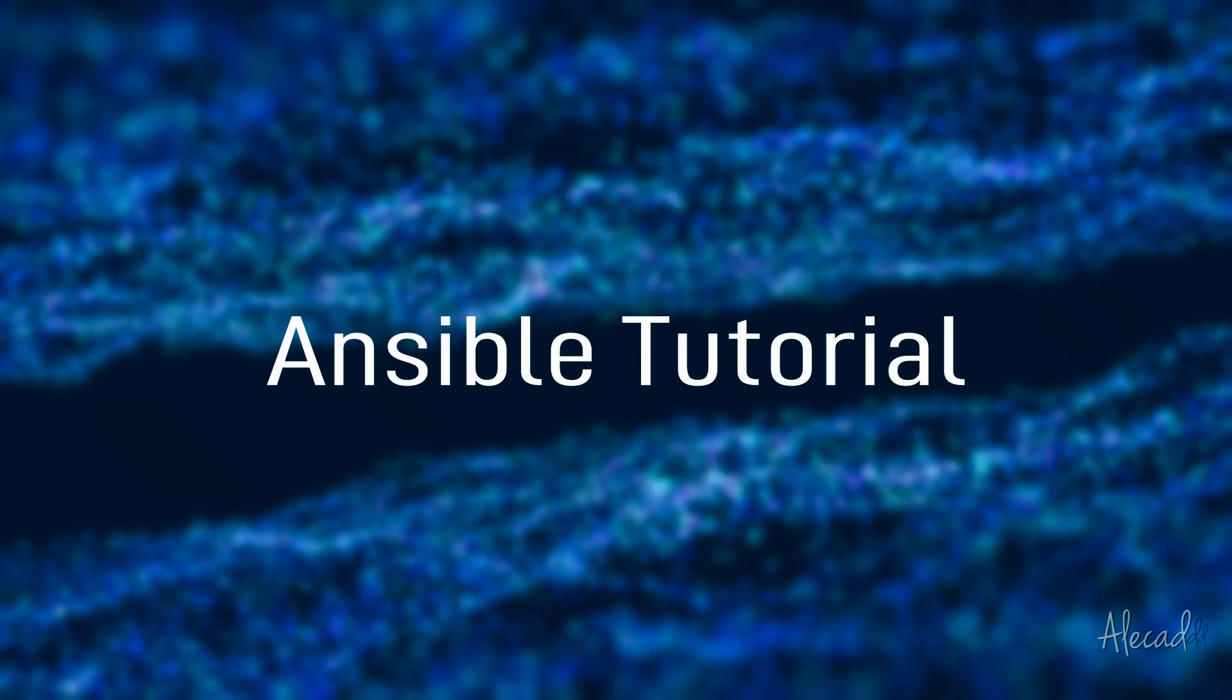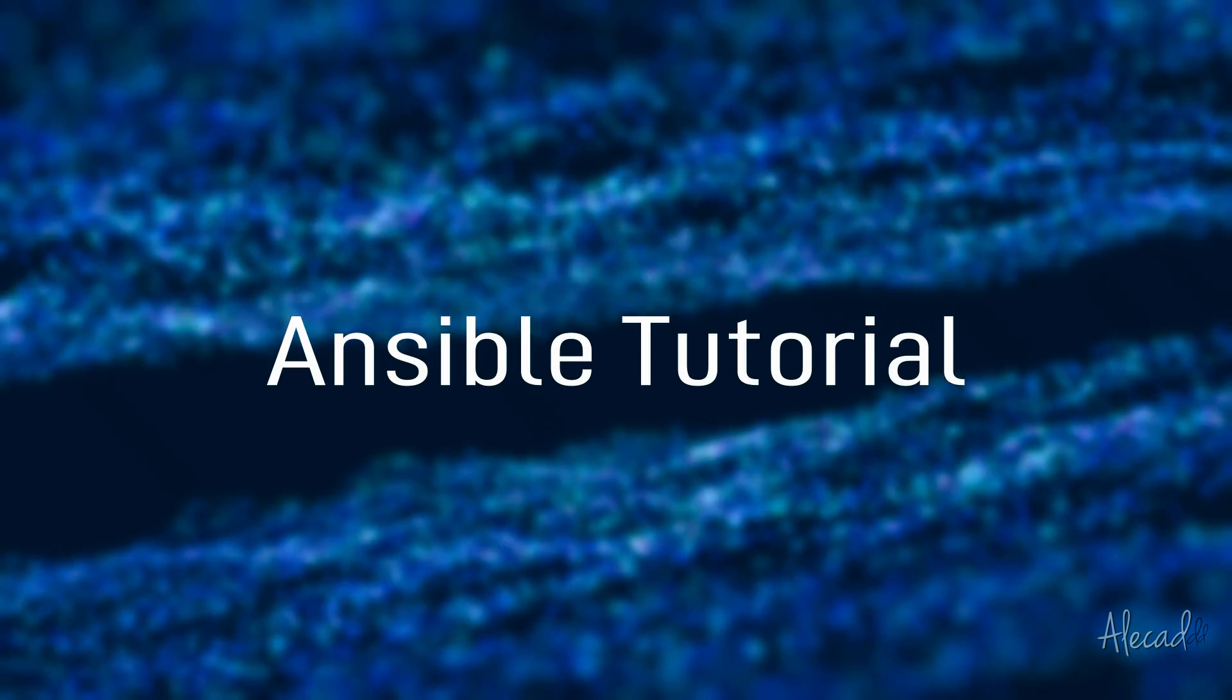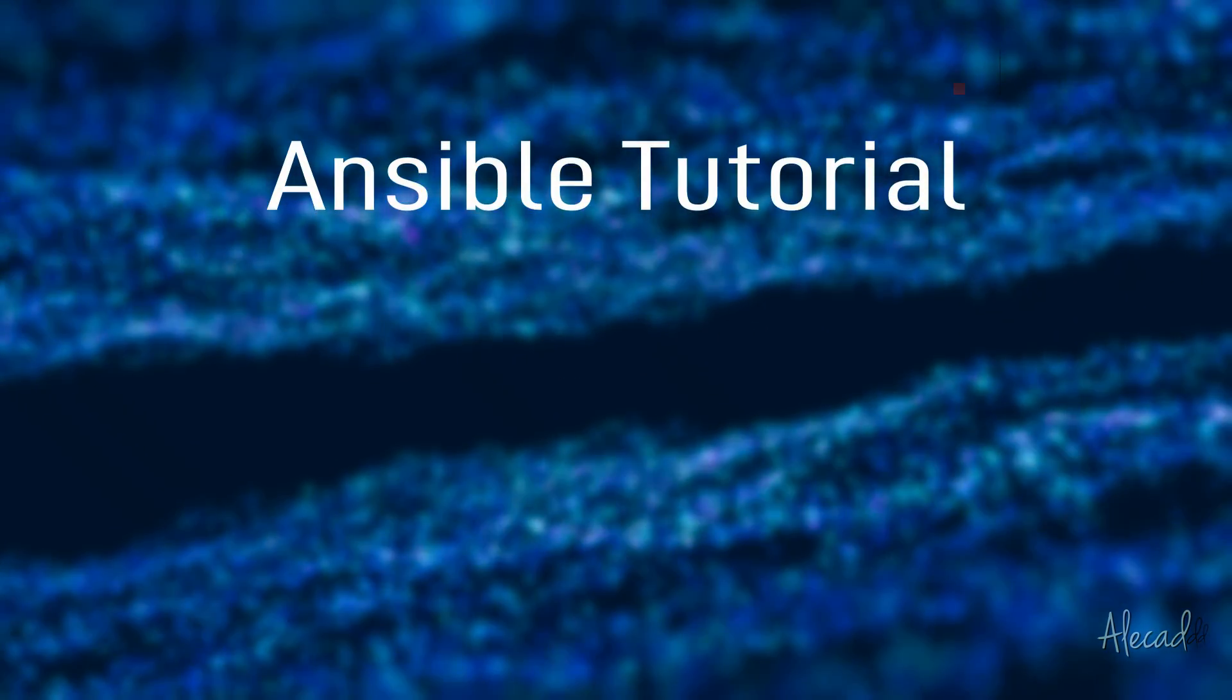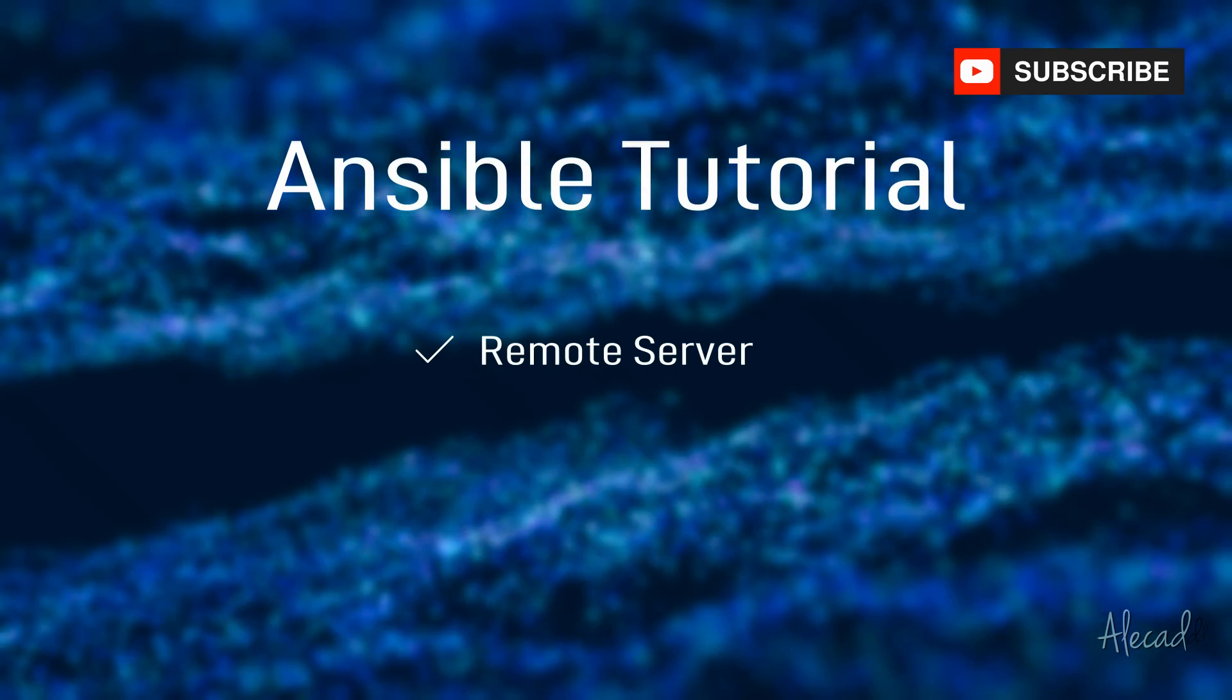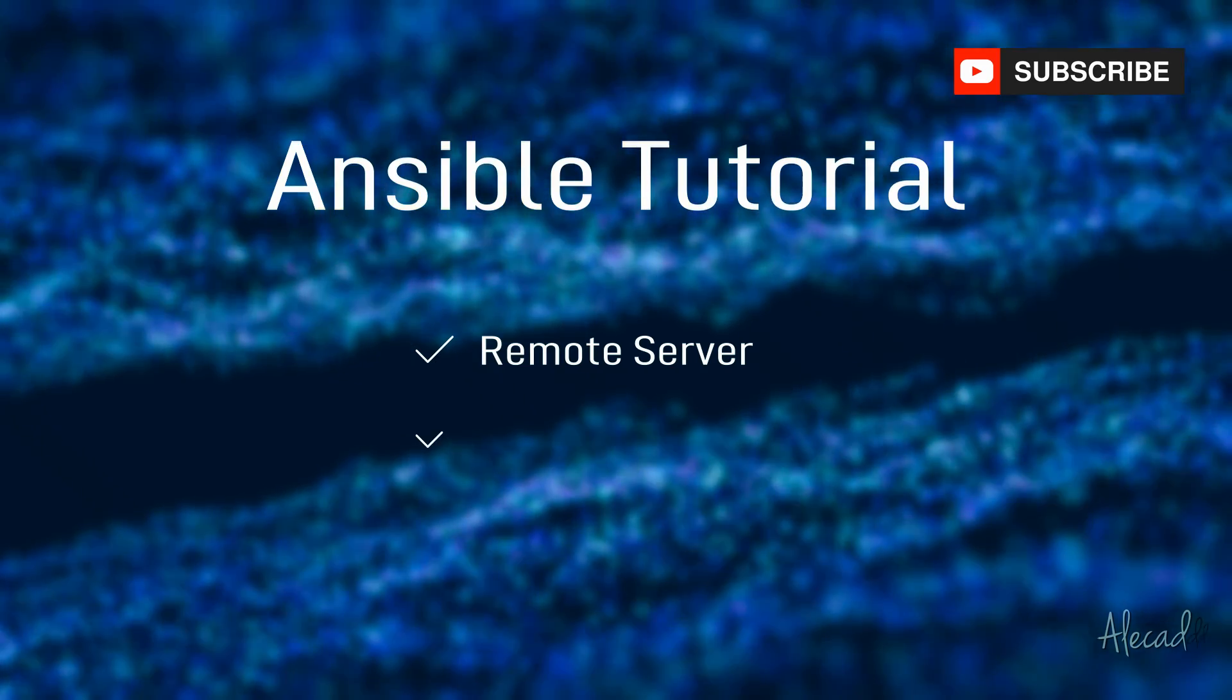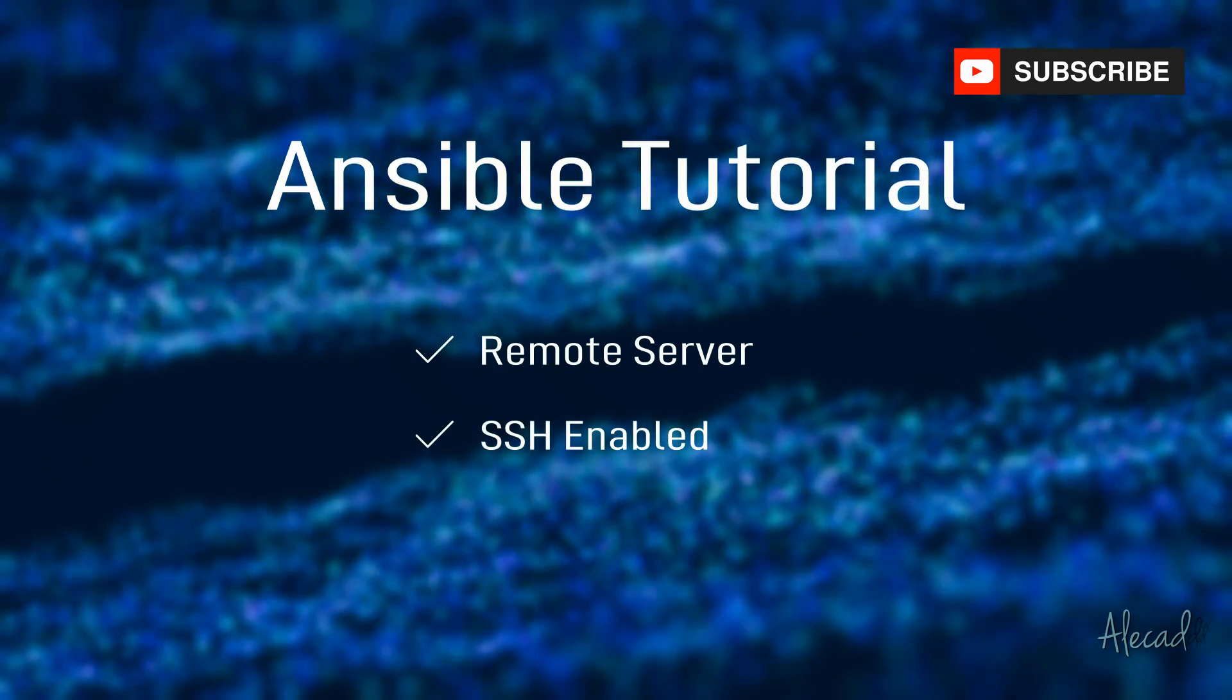Welcome to the Ansible series. In order to properly follow these tutorials, we'll need to have a real remote server accessible via SSH.